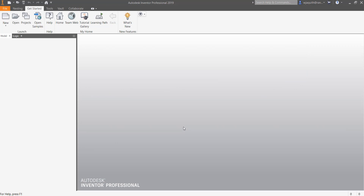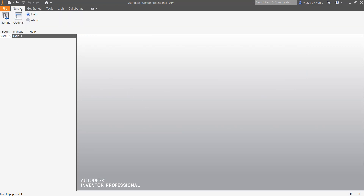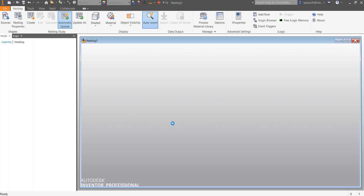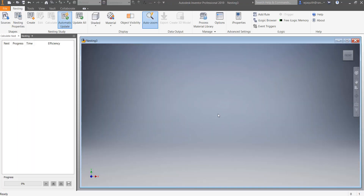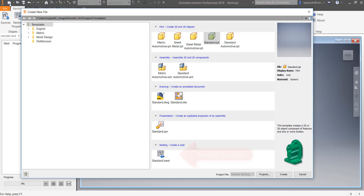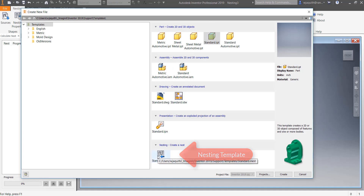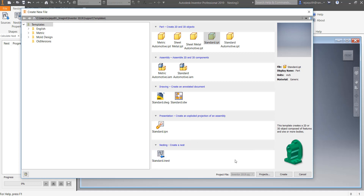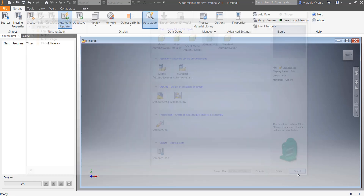There are a couple of ways to initiate a nesting file. In Inventor, a nesting tab appears when there are no documents open. Selecting nesting will start a new nesting file. If you already have documents open, you can do the same thing by selecting new and choosing the nesting template. The nesting utility adds a new type of template to the template list. It has an iNest file extension and acts just like other Inventor template files.